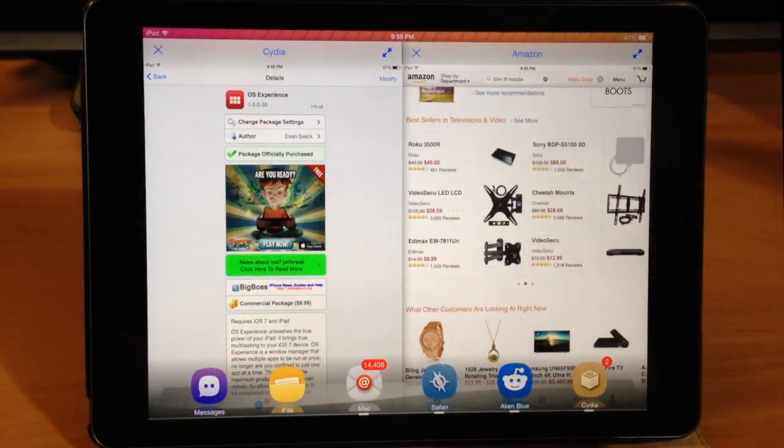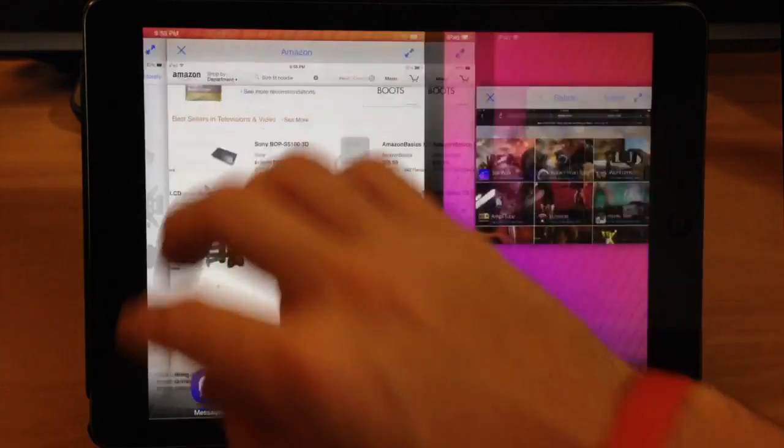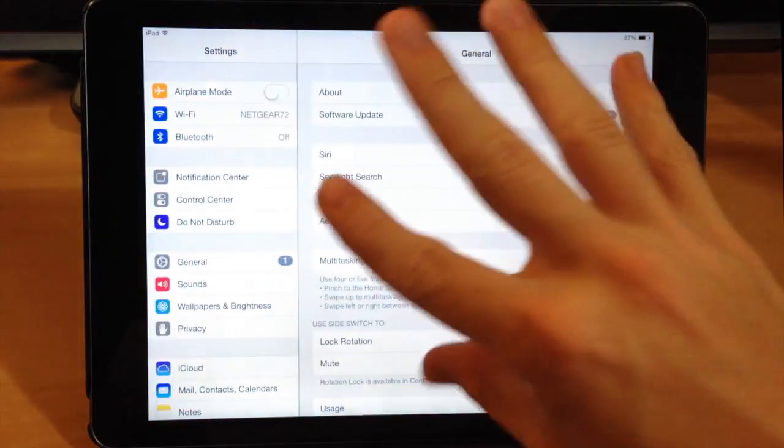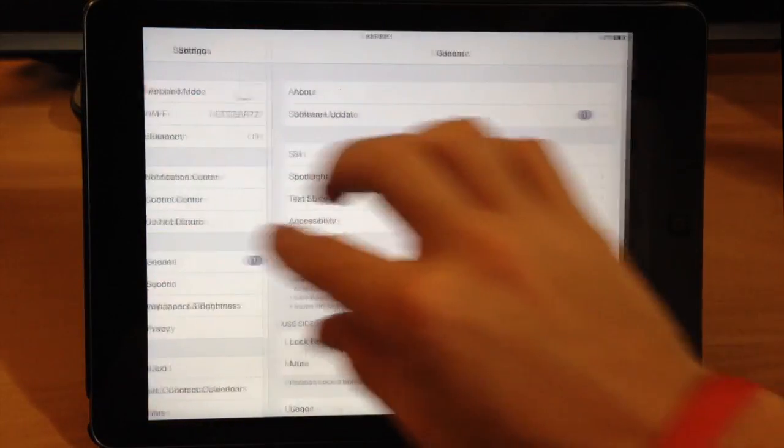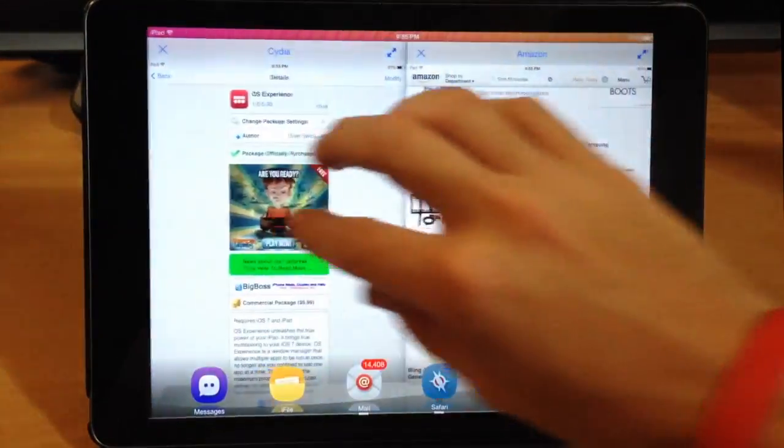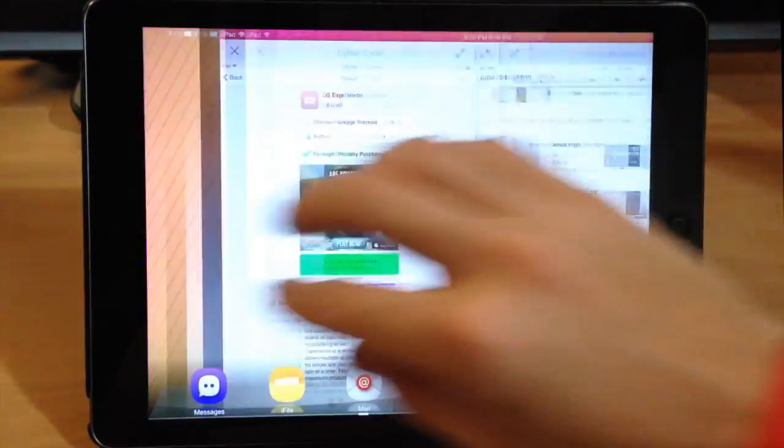Now another really cool thing that you can do is actually switch through your desktops just like this using your five fingers, so you can just swipe through just like that.